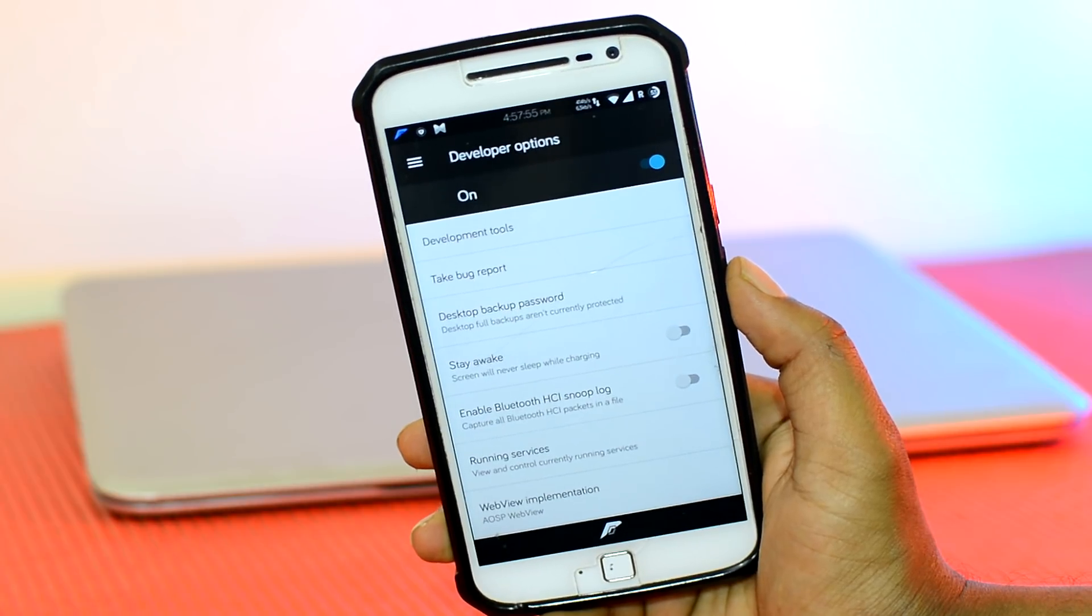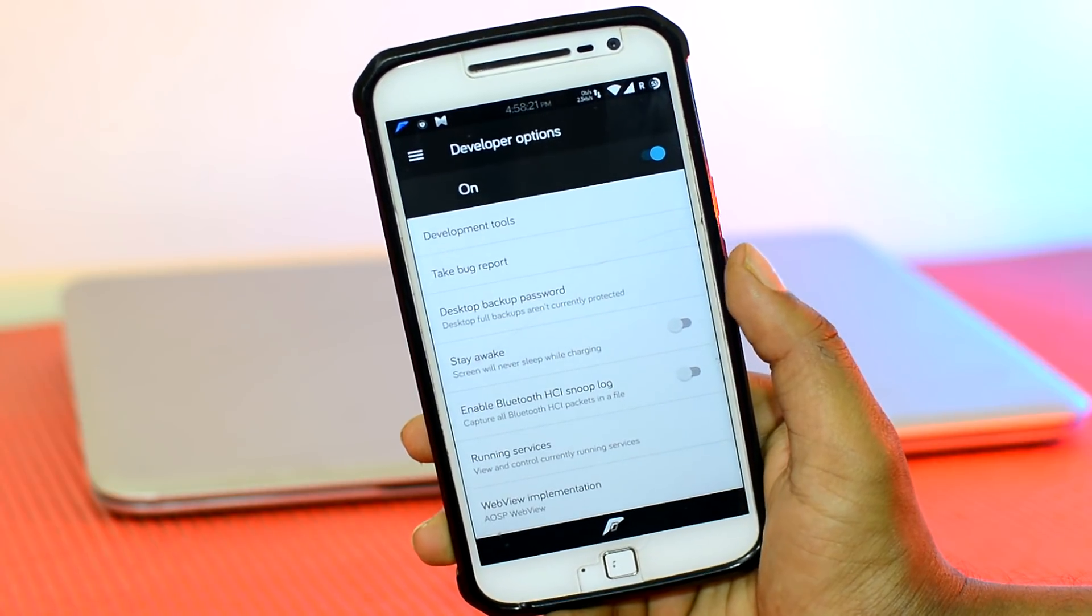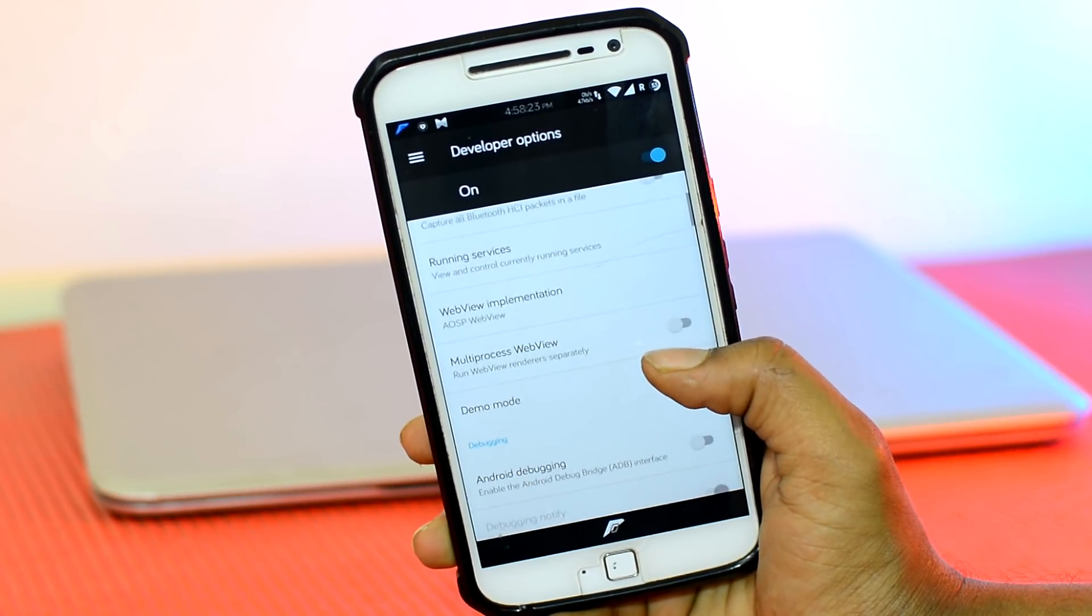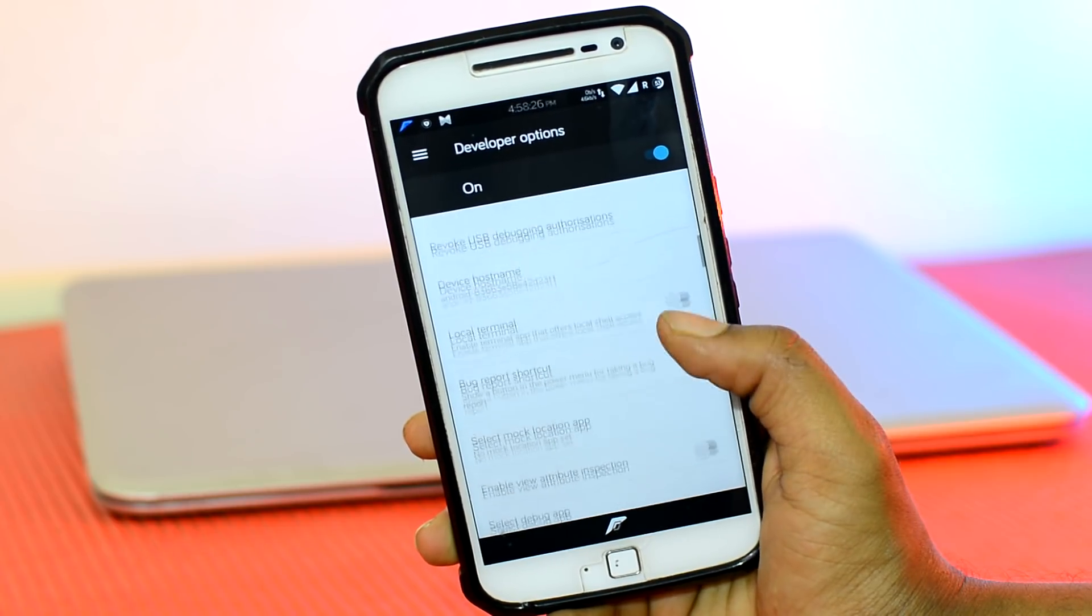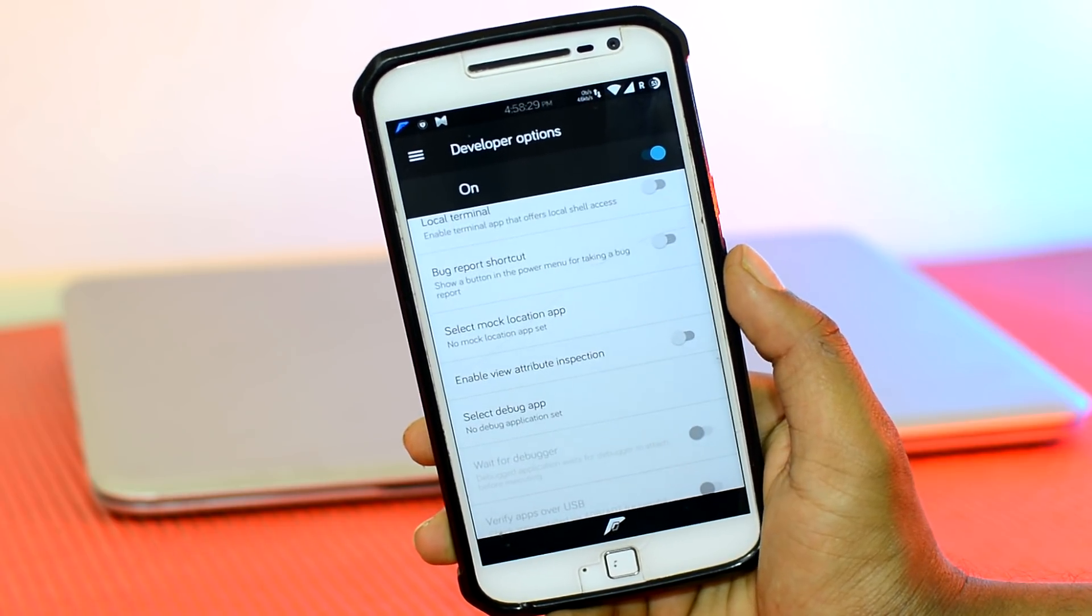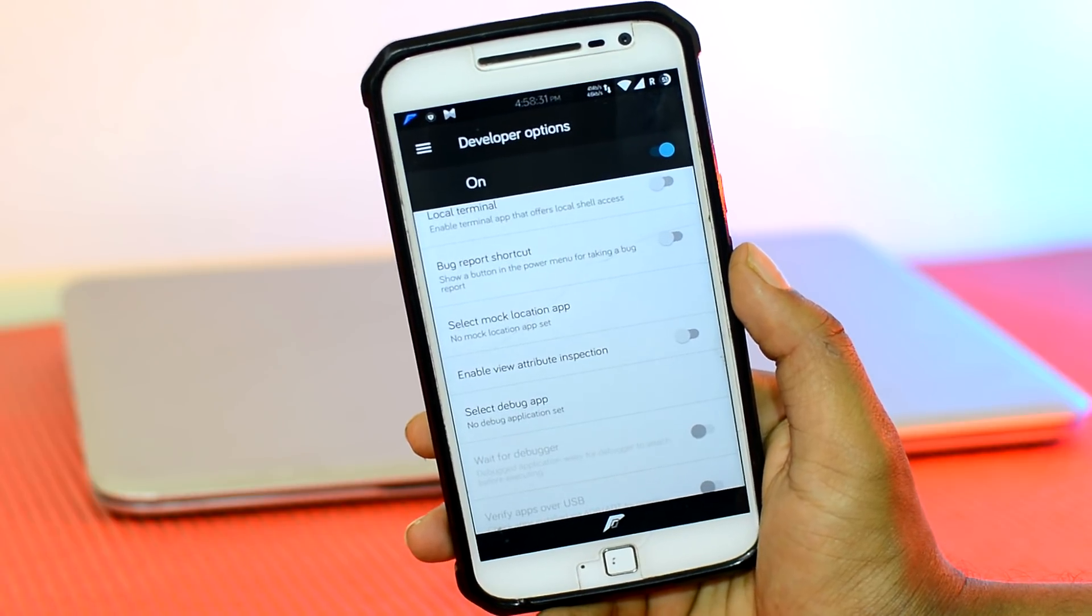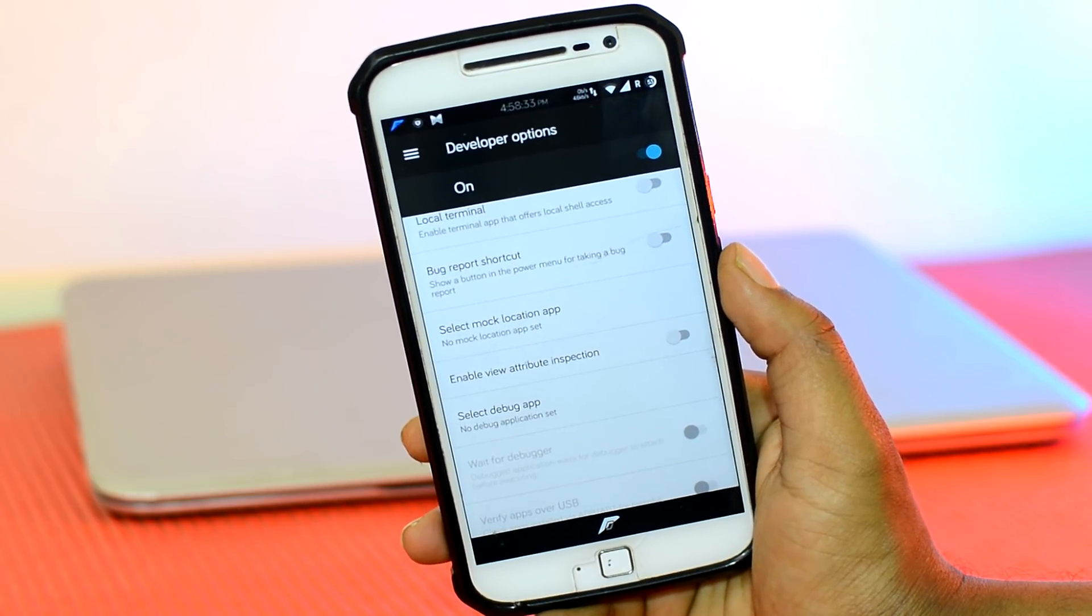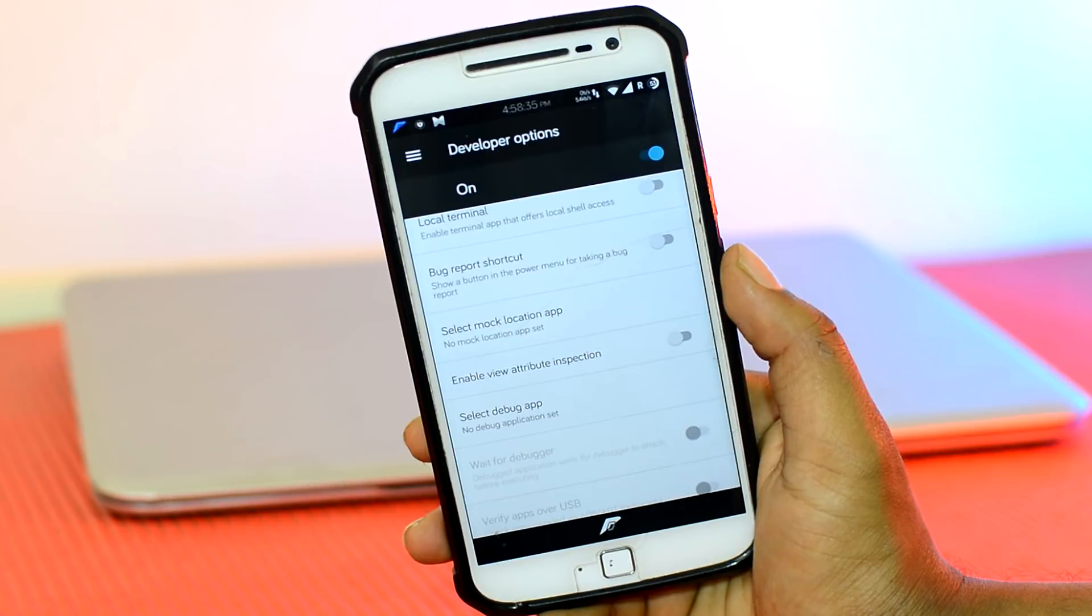Once that is done, simply scroll down and enable the option that says Mock Location. If you are on a newer version of Android like I am, then you will have to select the Mock Location App first. So let's head over to the Play Store and quickly install a Mock Location App.